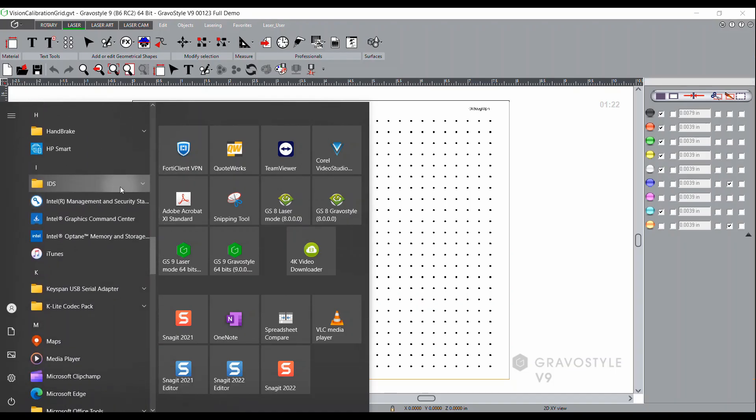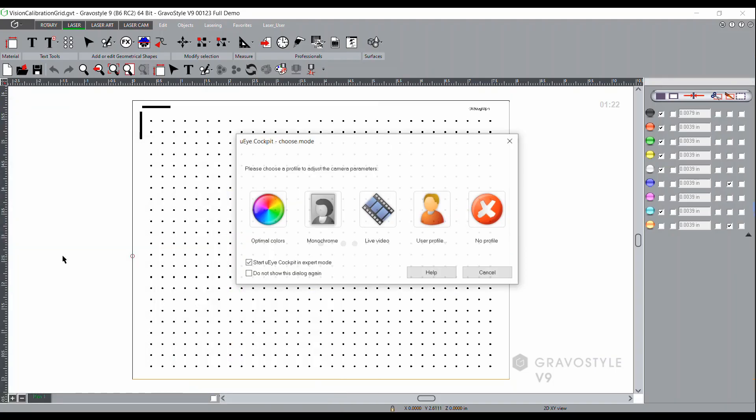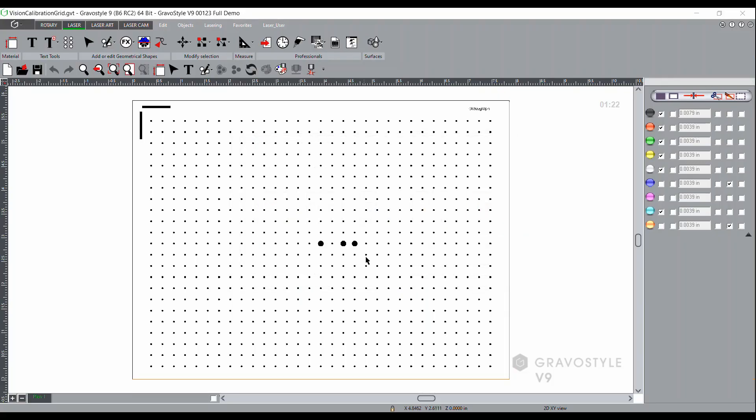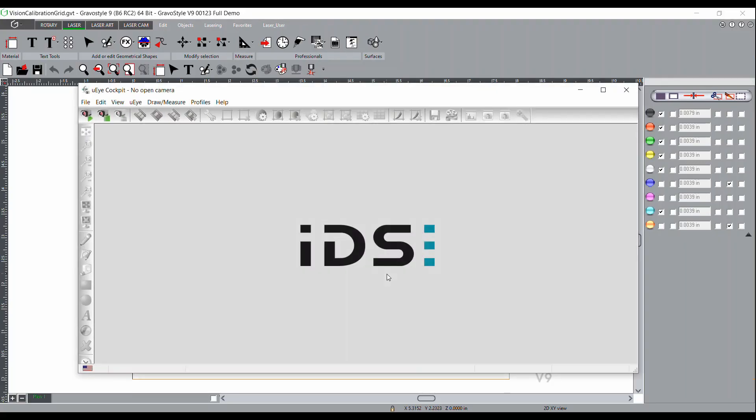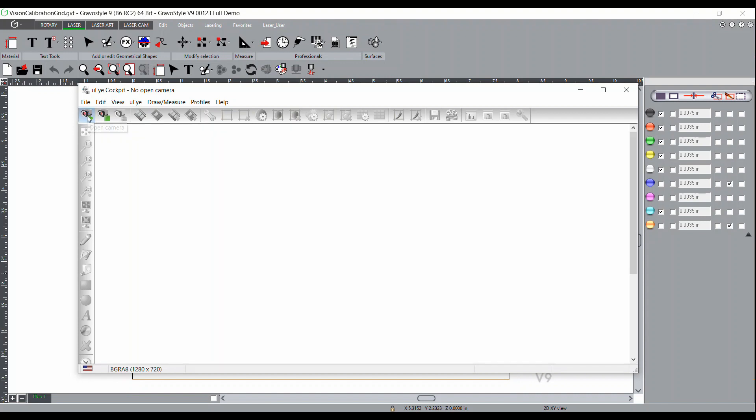Once that has opened in Gravastyle, go to the Windows start menu, scroll down to the IDS folder, and select the UI cockpit application. When this launches, click on start UI cockpit in expert mode, then click on optimal colors. Initiate the camera view by clicking on the upper left hand corner icon to open the camera, and you should see the camera view populate the window.